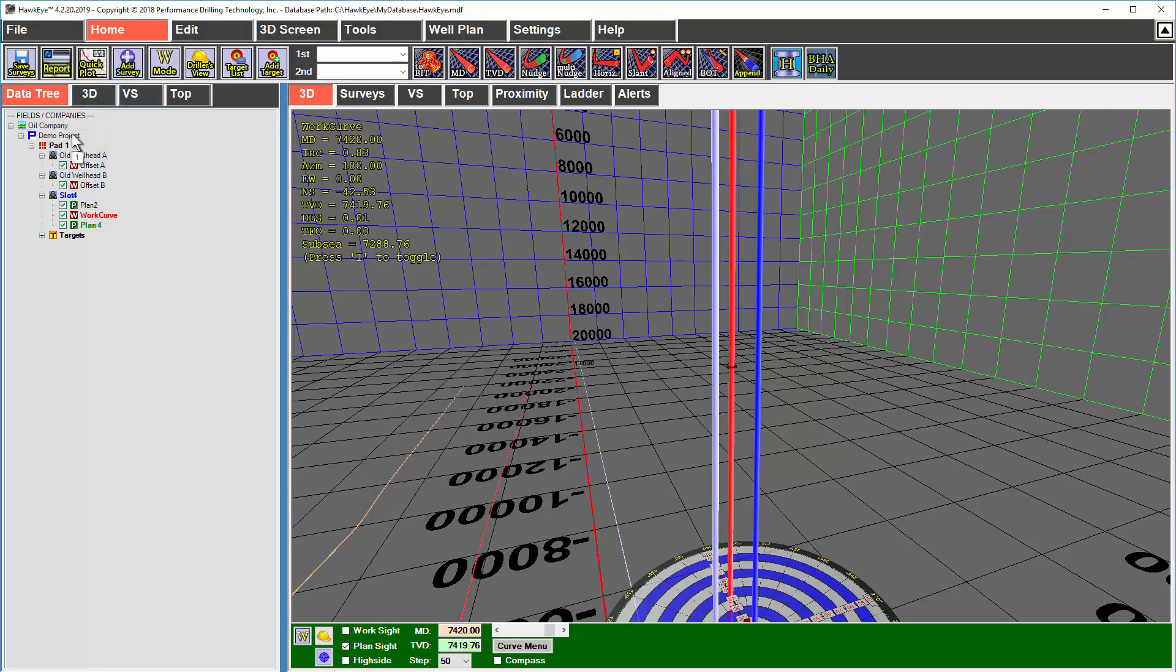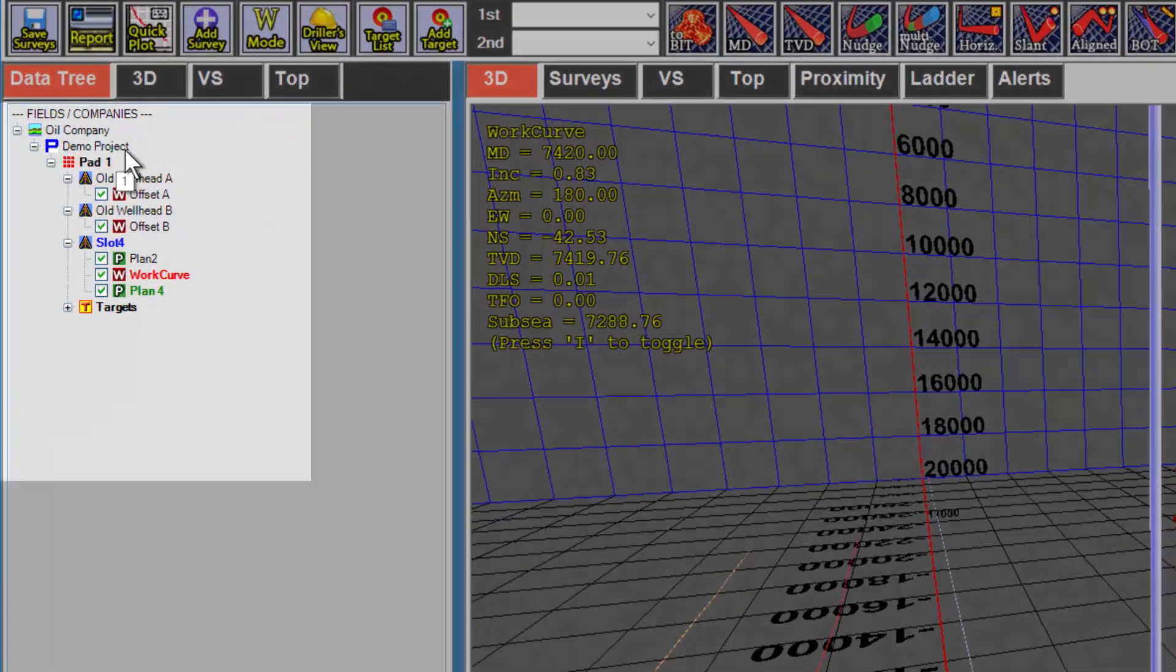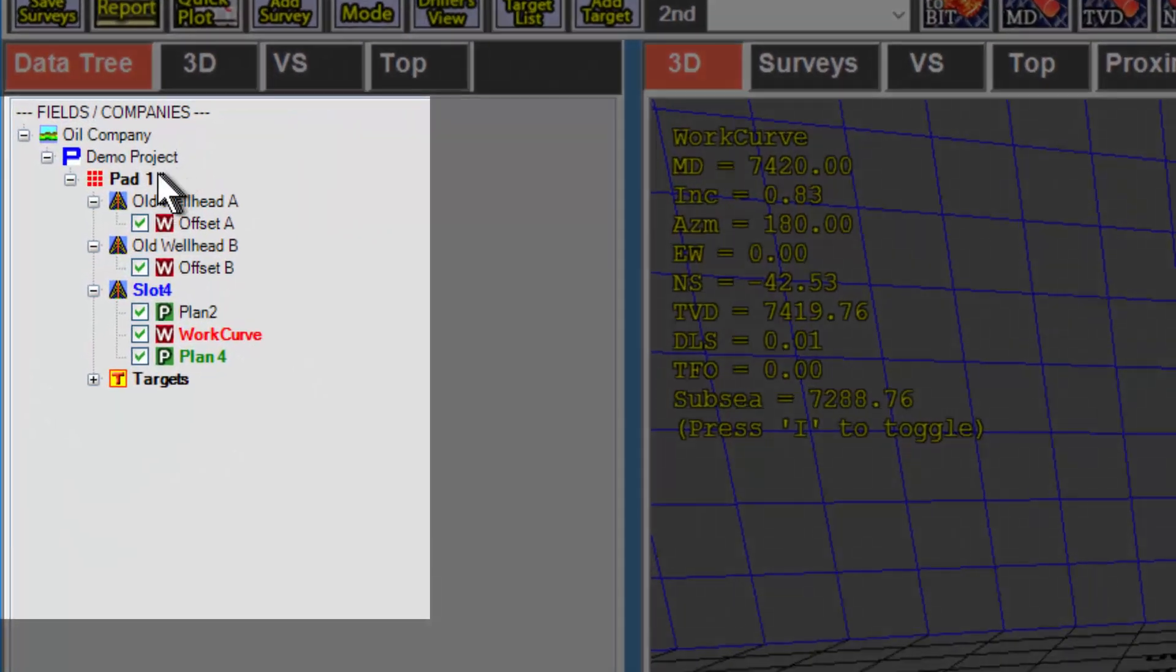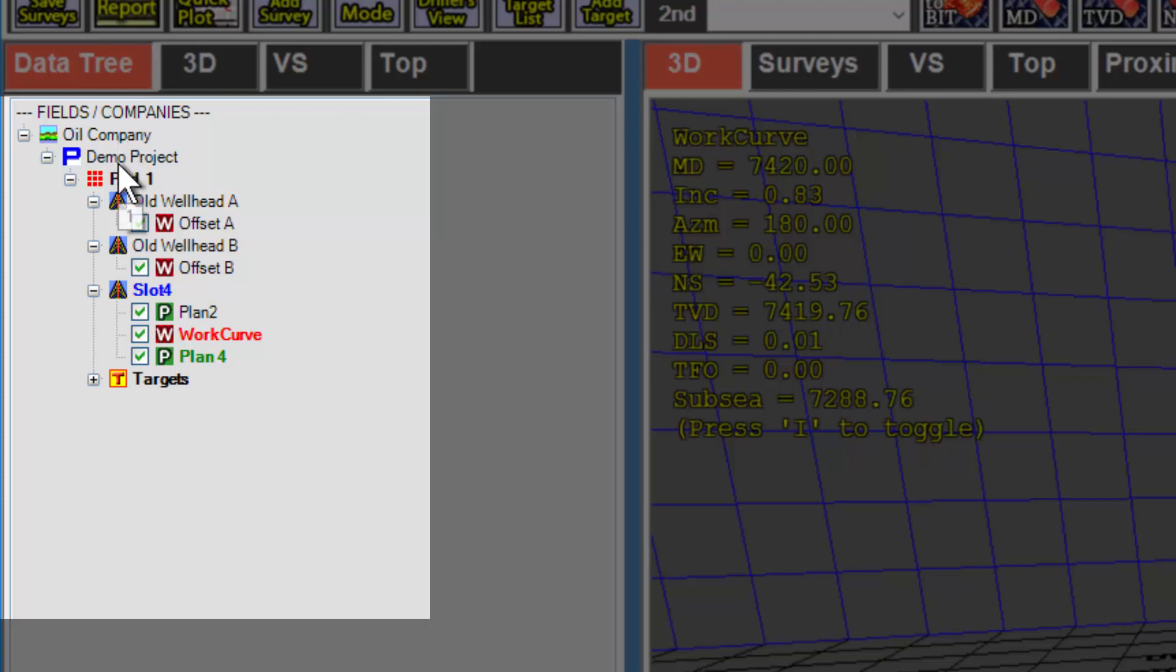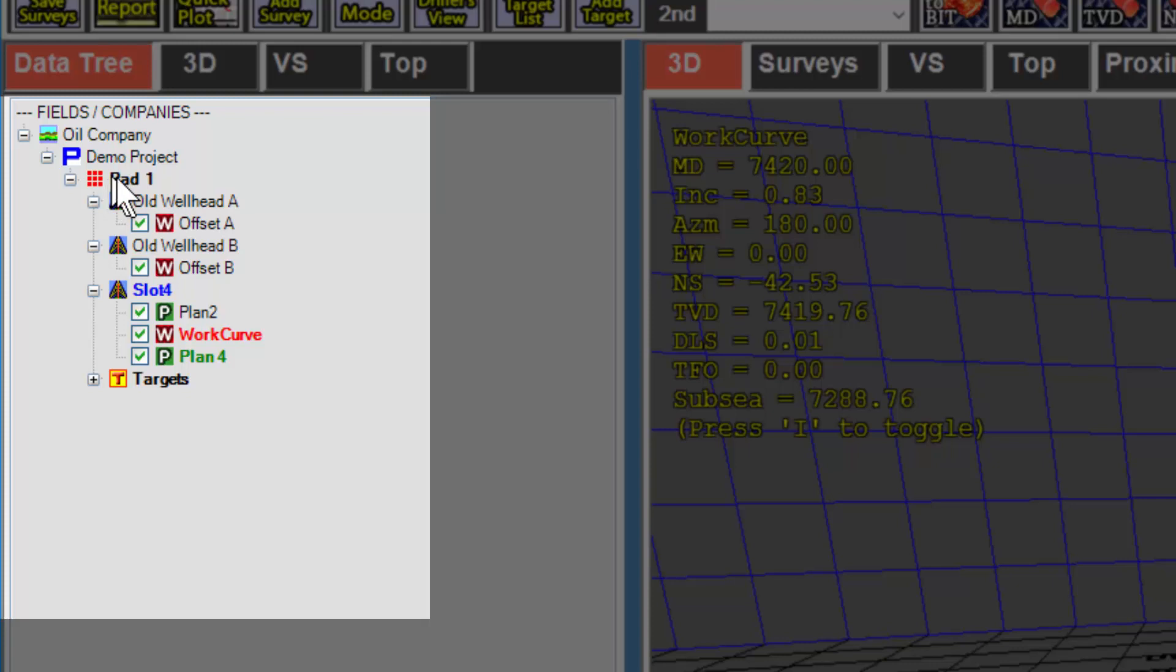The data tree is organized by hierarchy. You have an oil company or field, and then under that, you have any number of projects, denoted by the blue letter P. And then under every project, you have a pad or structure, denoted by the red dot icon. Underneath every pad, you have wellheads, denoted by a little derrick icon.